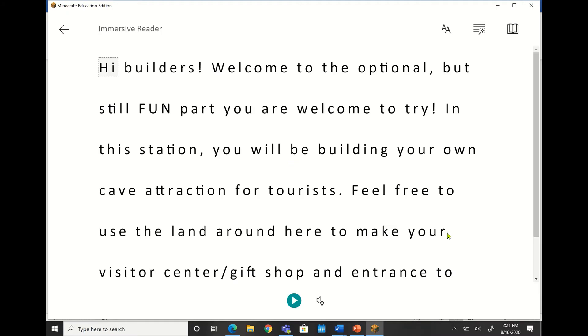It kind of takes a second there to pop up, but you'll notice that Immersive Reader looks just like it does in other options and other applications.